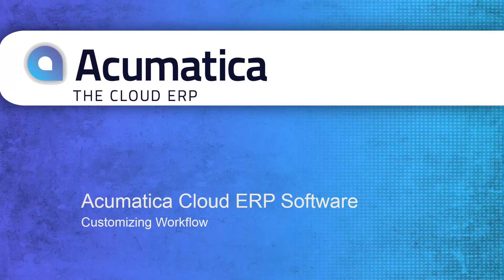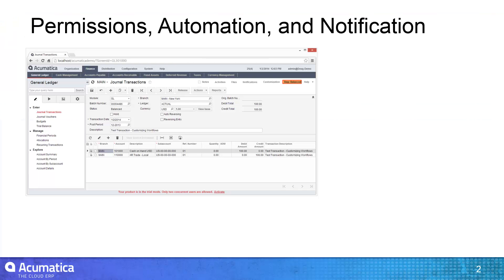Acumatica provides powerful workflow capabilities to improve the efficiency and accuracy of your daily work processes. In this video, I will demonstrate how to build customized automation rules to improve the process of making a general ledger entry.